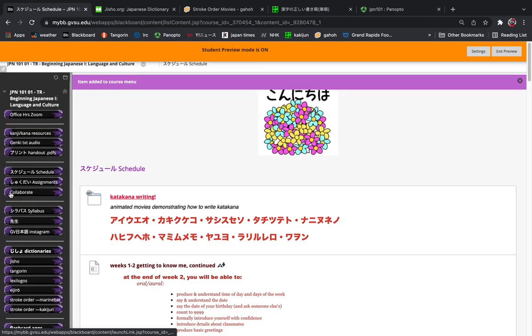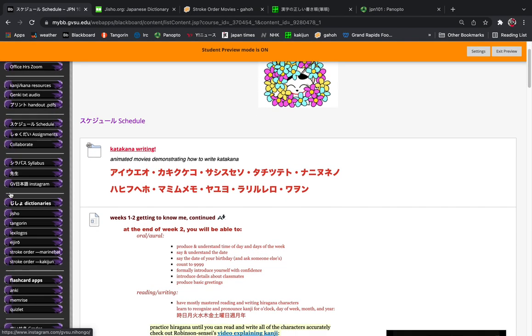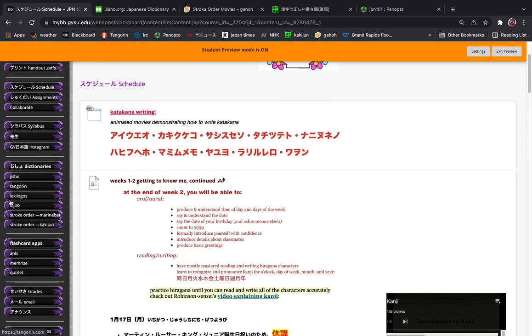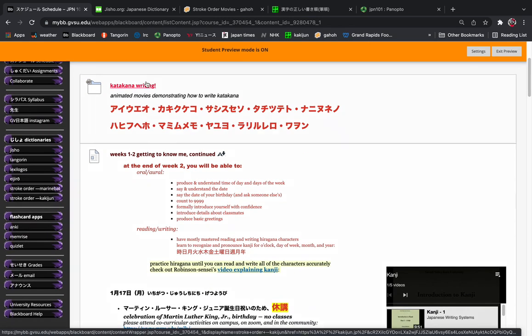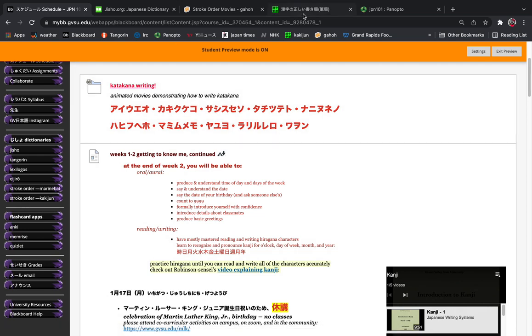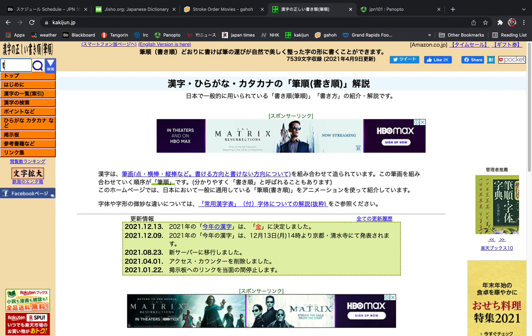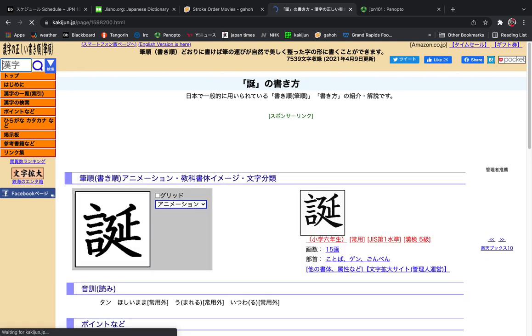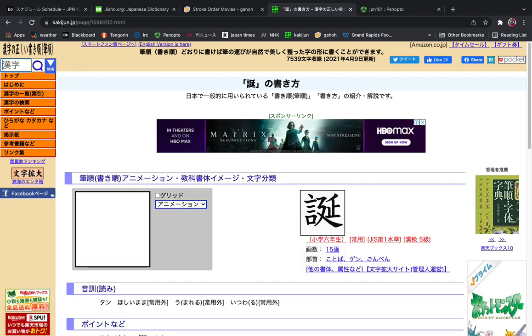Let's look and you can access them all from our Blackboard page. The easiest way is through kakijun, which if you already know the reading of the stroke, you can go to this page up here and just type, for example, in Japanese tanjobi. We'll get rid of those first two and hit return and it'll give us an animation in order of how to write the tan in tanjobi.